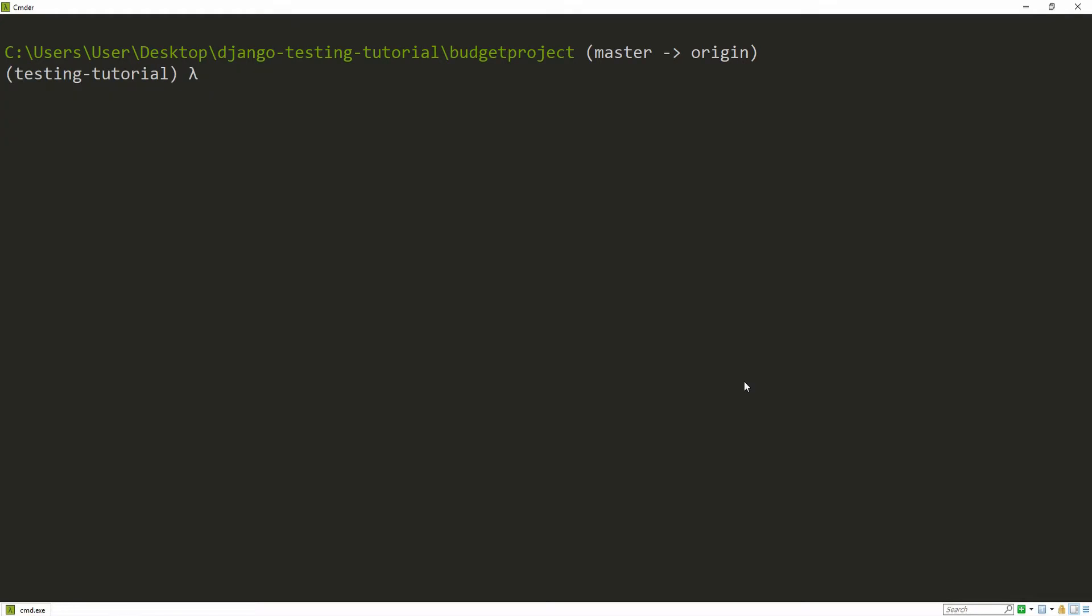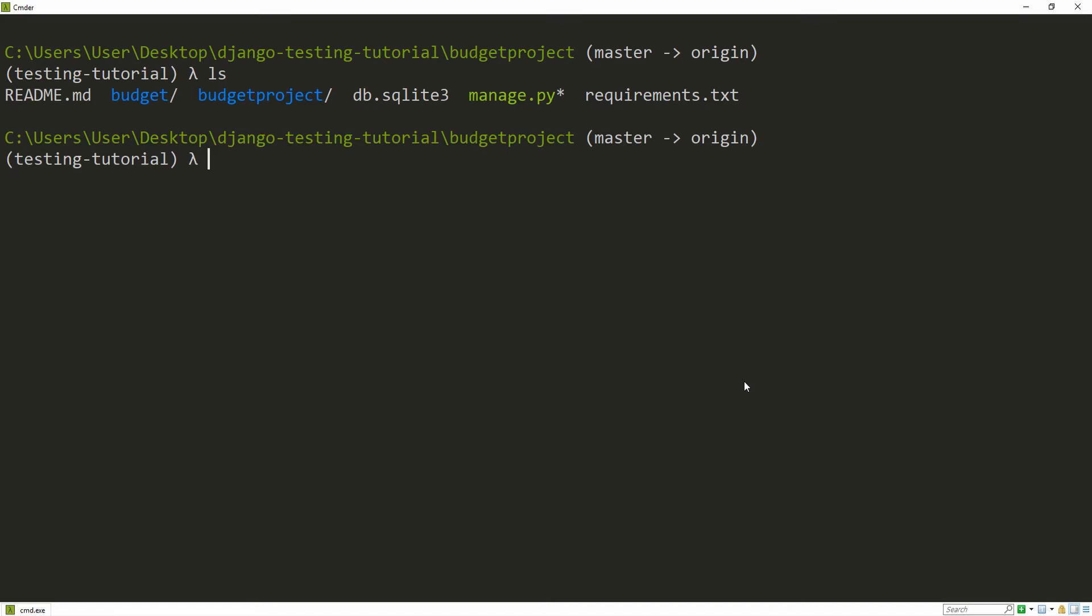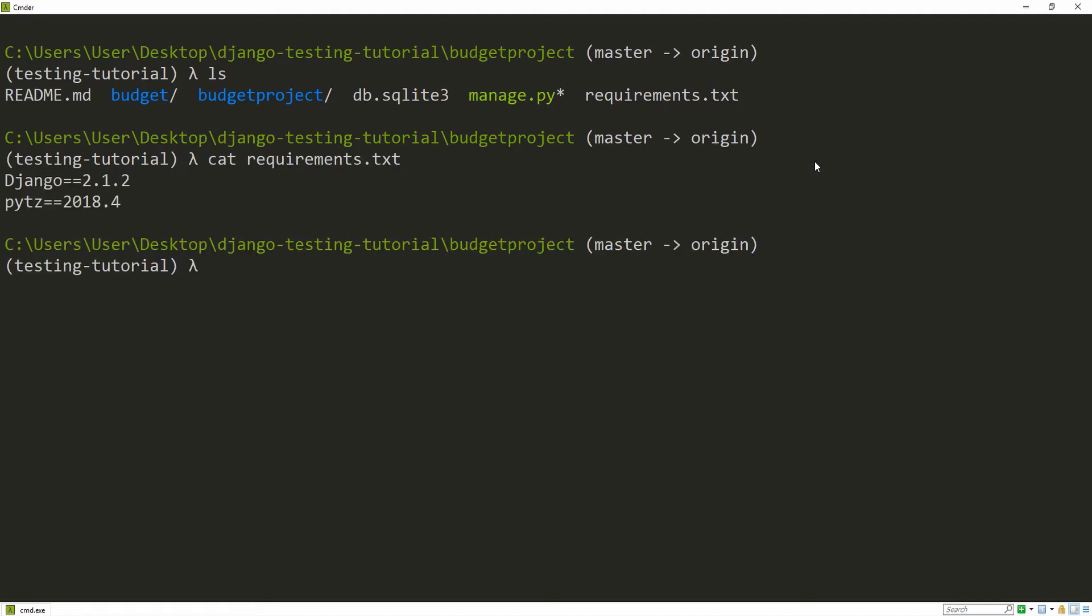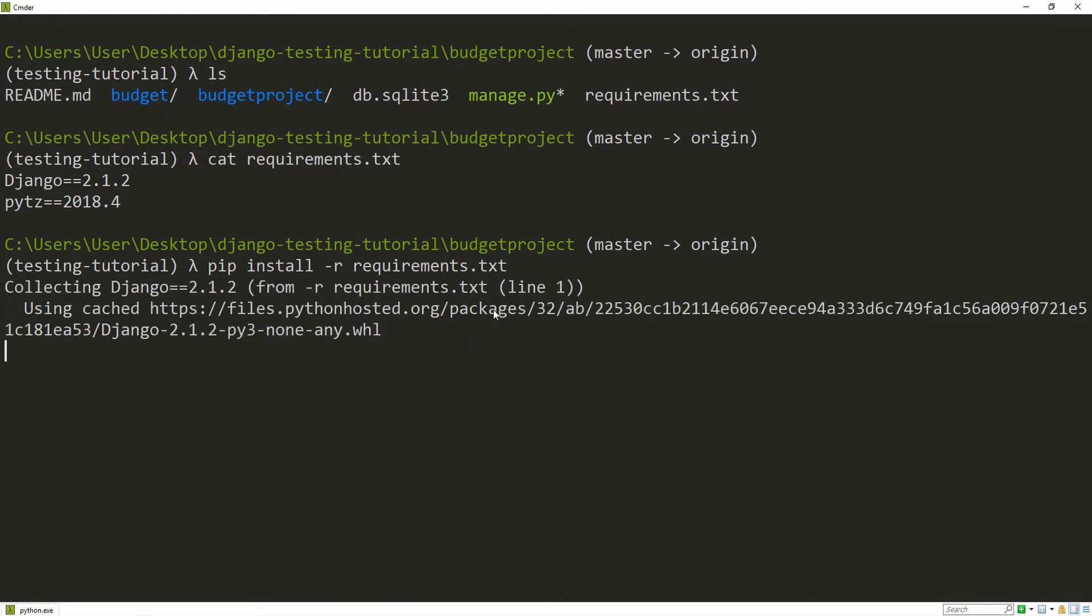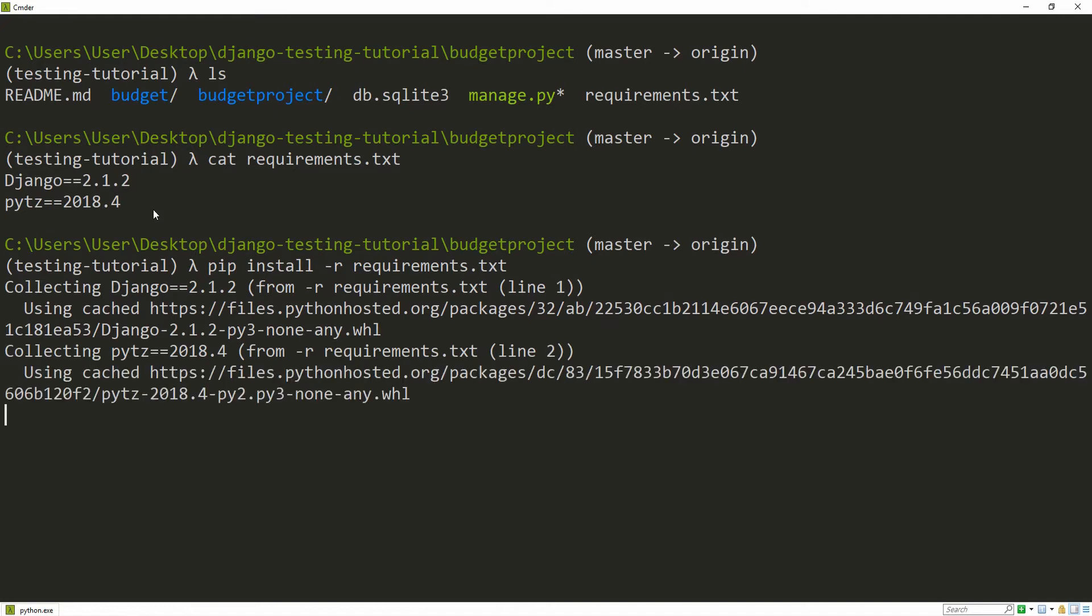This is going to create a new virtualenvwrapper for us. You can see that it's now automatically activated. To install our dependencies from the requirements file, just type in cat requirements.txt and you can see Django and pytz. So just type in pip install -r requirements.txt and this begins to install both of these packages.